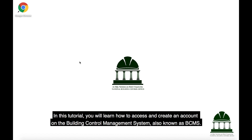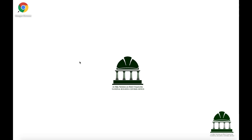In this tutorial, you will learn how to access and create an account on the Building Control Management System, also known as BCMS.